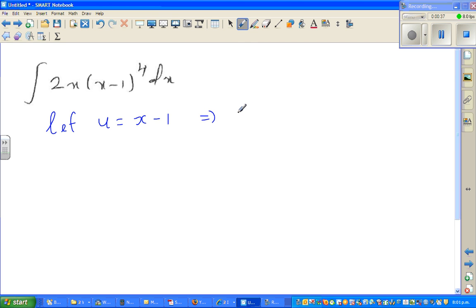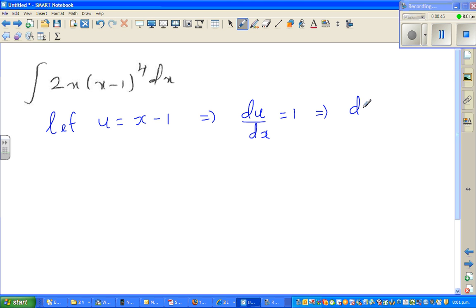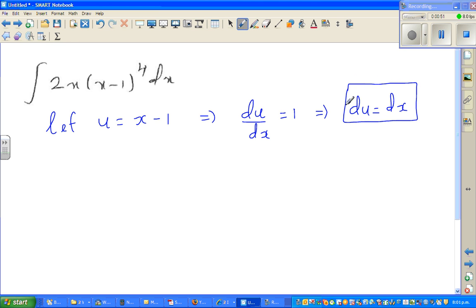This implies, if you differentiate both sides with respect to x, du/dx is 1, which implies du is equal to dx. So in place of dx, you can put du. Now you want to write x — you've got an x here. 2 is a constant so you can take the 2 out. From this you can write u plus 1 is equal to x.